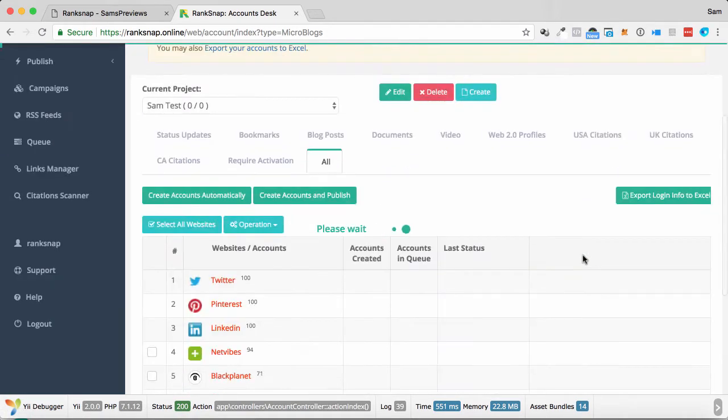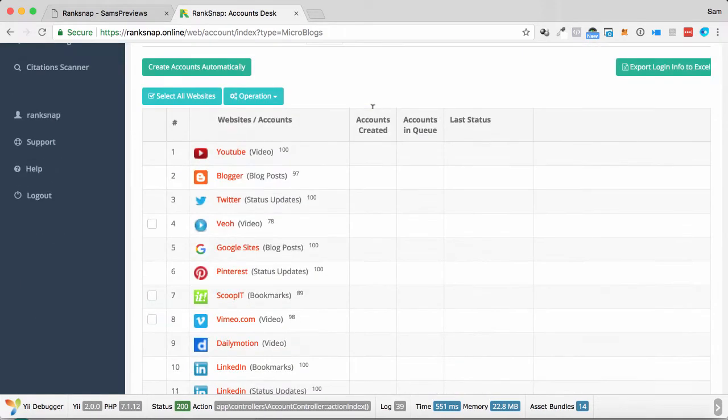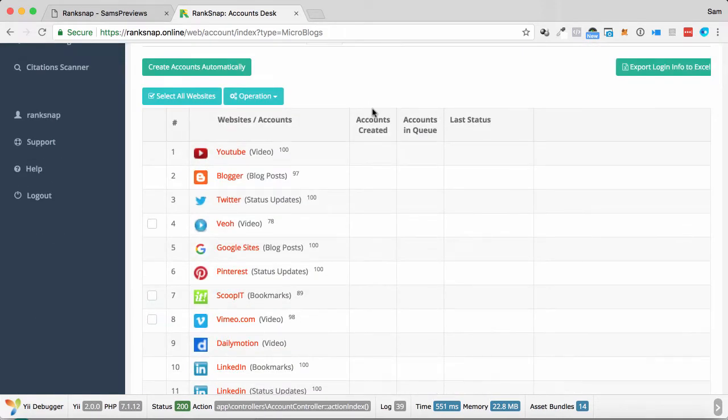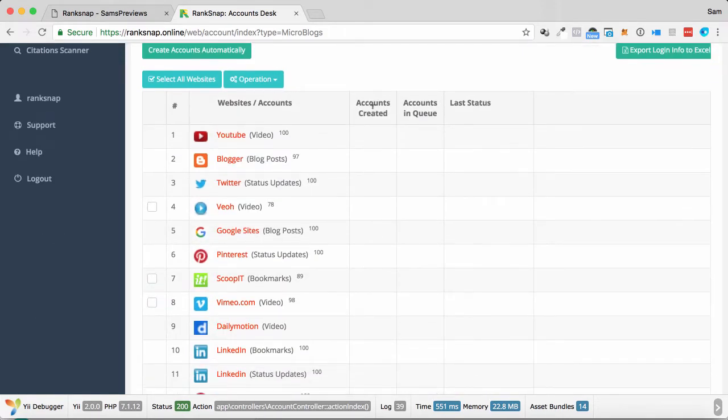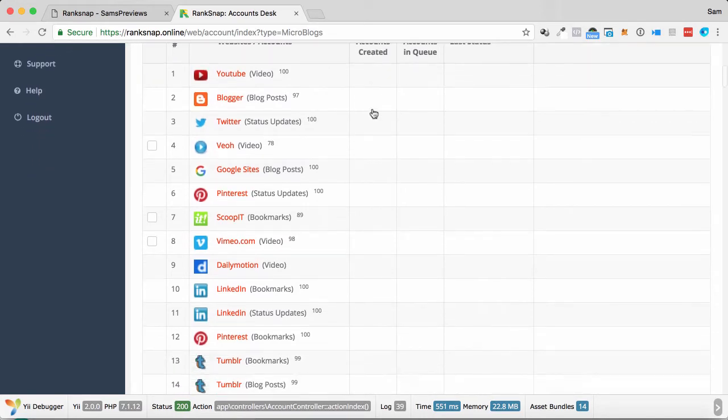This shows you the sort of power of RankSnap, how far-reaching your content can get. So I'm just going to click all. So here we go. It's loaded it all up. As you can see, I'm just going to scroll down.